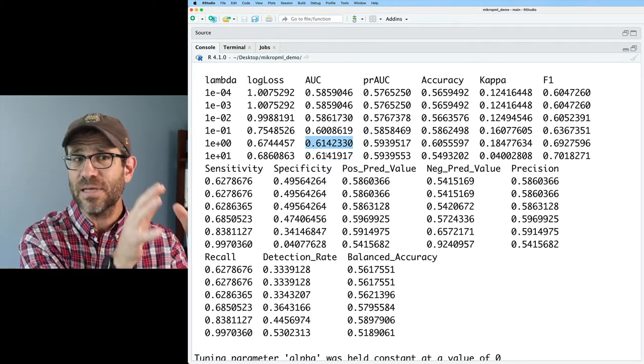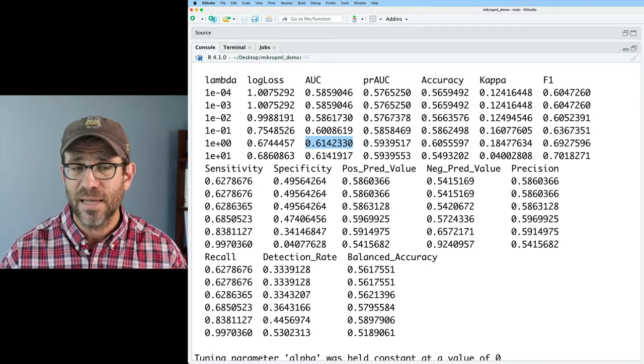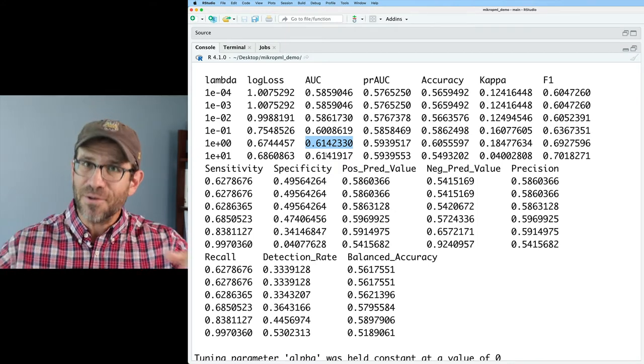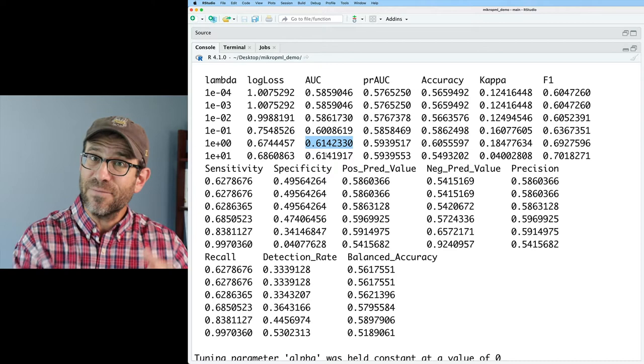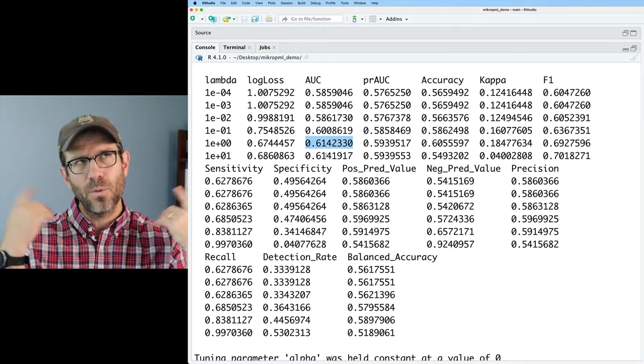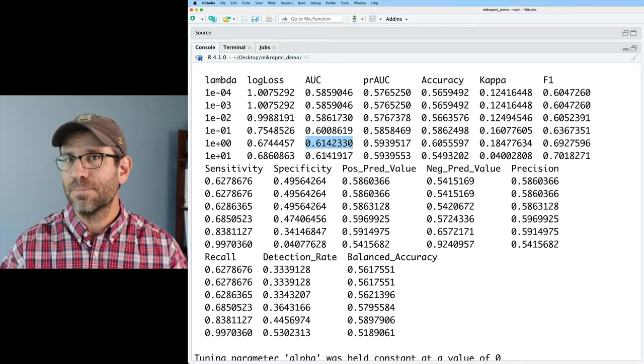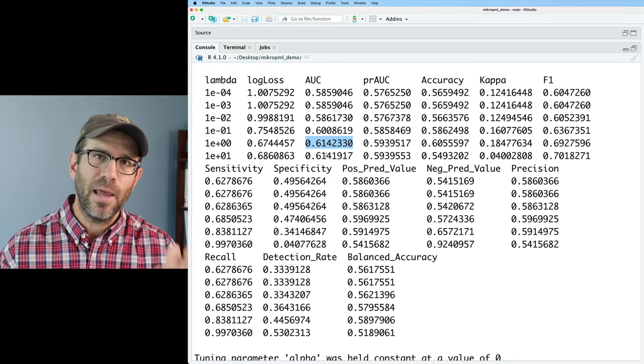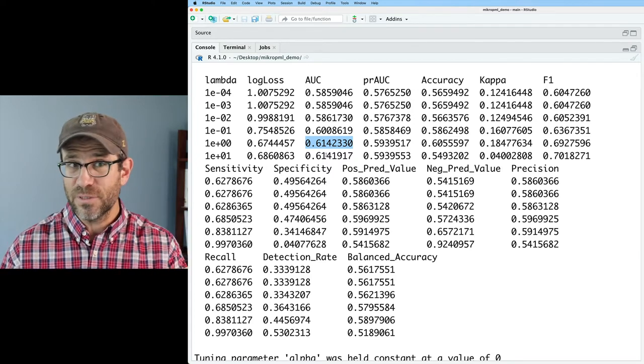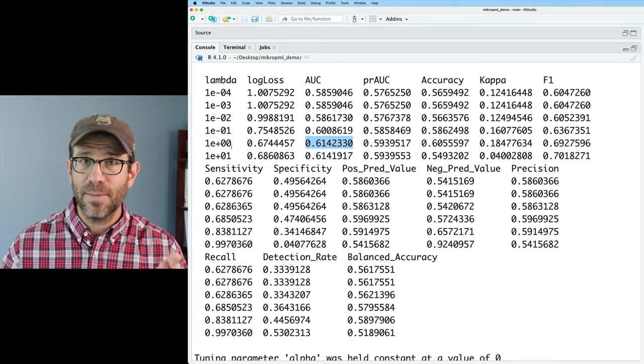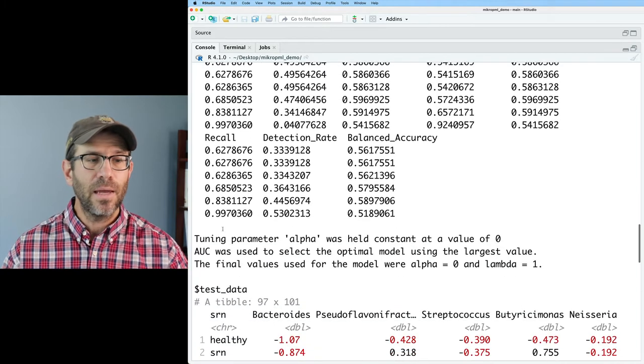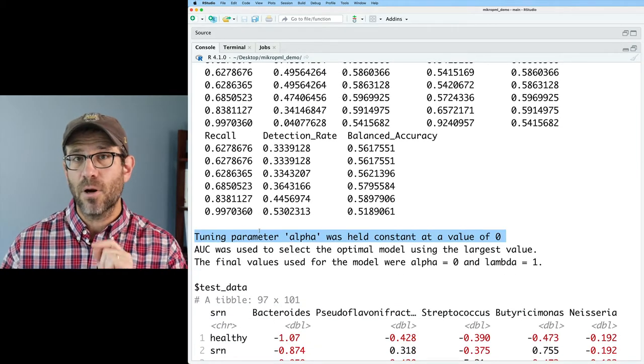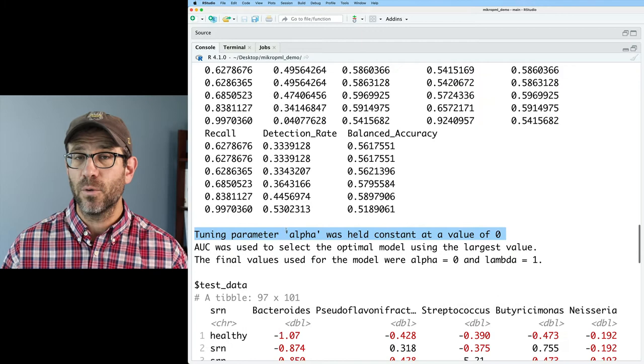So if we'd have done another 80-20 split, we'll get different AUC values. And so what we'll want to think about is perhaps doing this a bunch of times so we can get a better handle on our AUC values and what the optimal lambda value is.